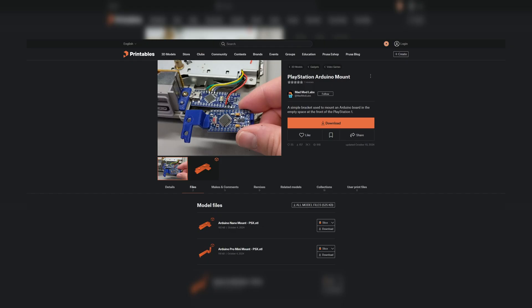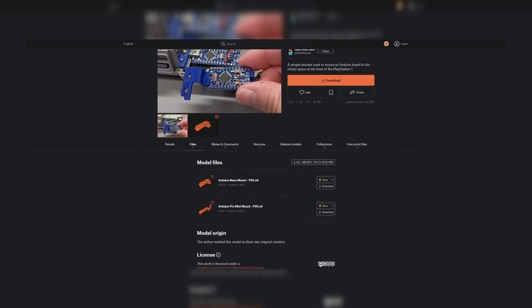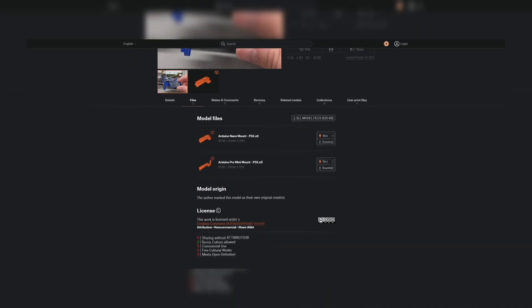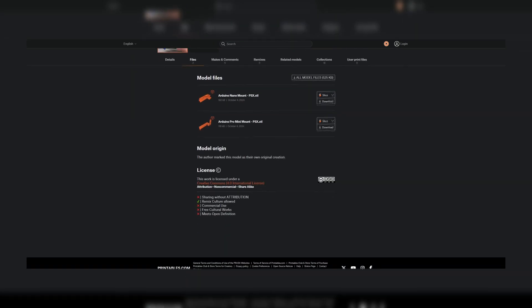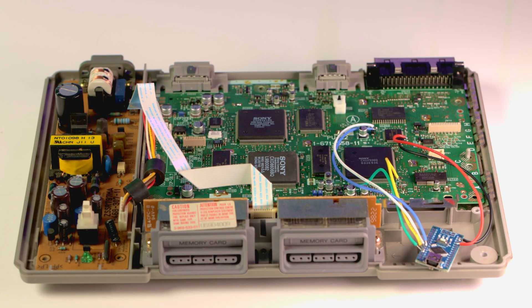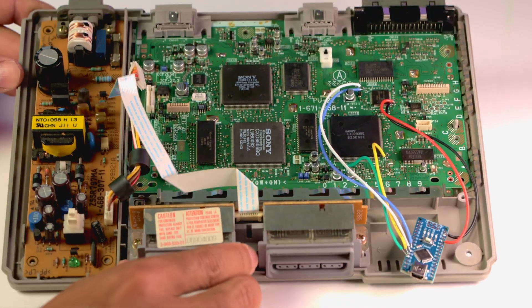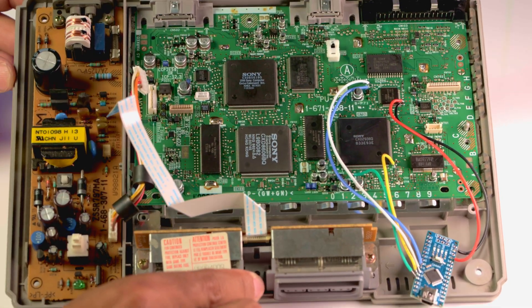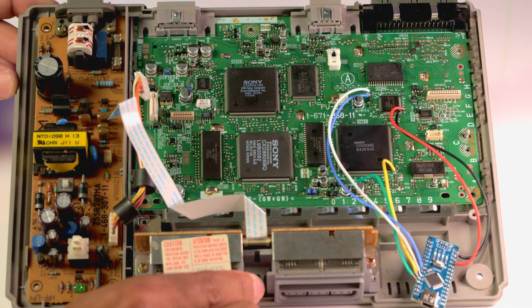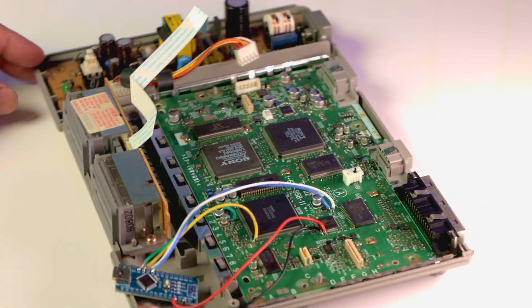With the soldering done, let's assemble the PlayStation to run a test. Before we start to assemble the PlayStation, I went ahead and 3D printed an Arduino mount that would be added next to the second controller port. This mount was done by Mad Mod Labs and can be found on the printables website. I will provide the link below in the description of the video. Assembling the PlayStation is very simple. Just reverse the disassembly process and put everything back where it belongs.